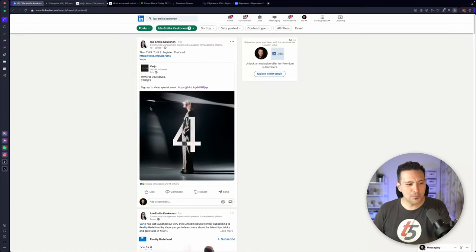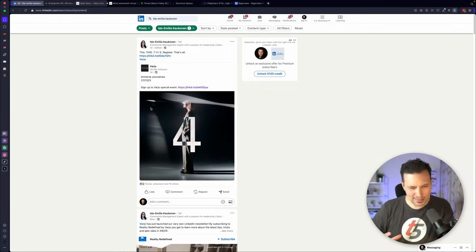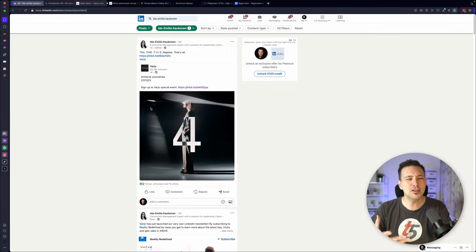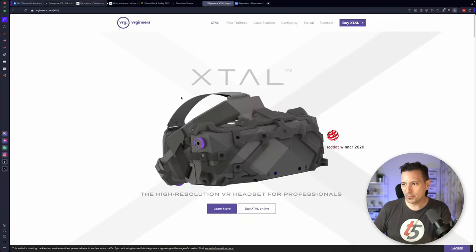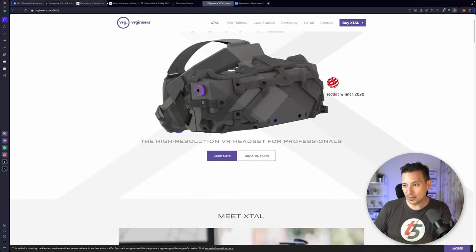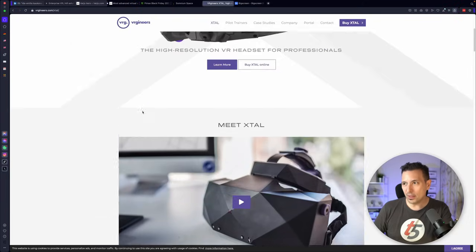So where would this new headset come into in this industry right now? In terms of business headsets, Varjo is doing an absolutely amazing job. They have lots of customers, they are doing really well. Other companies are also in that space. The X-TAL from the VR engineers in Prague, they are selling the X-TAL in that area. They also have a really great headset on their hands.